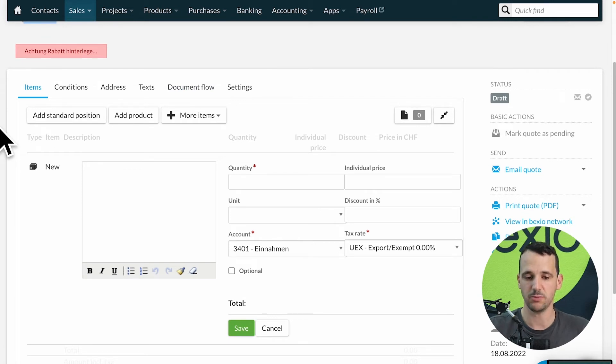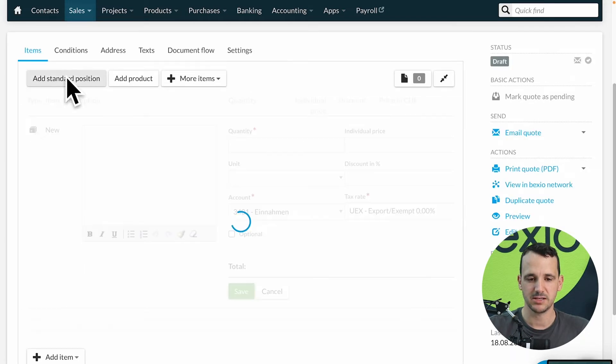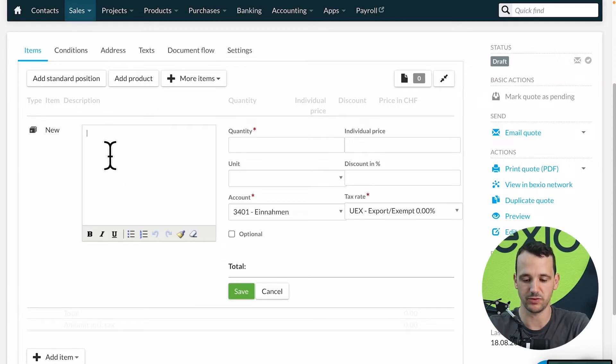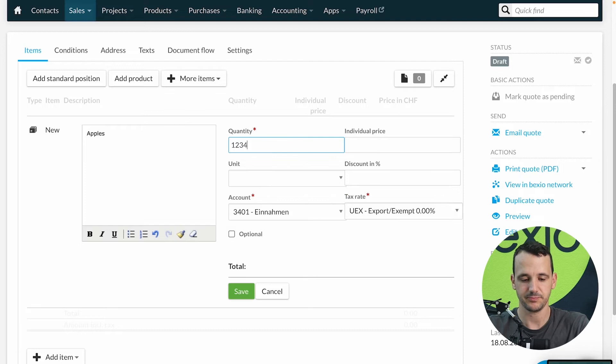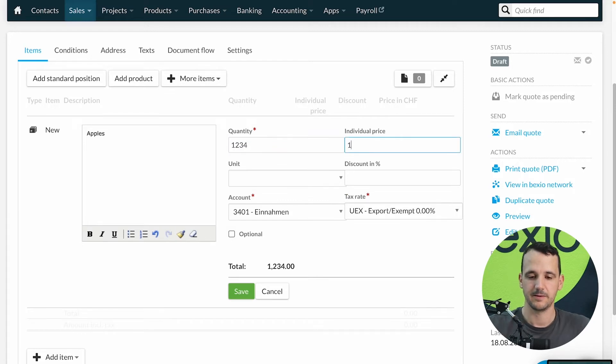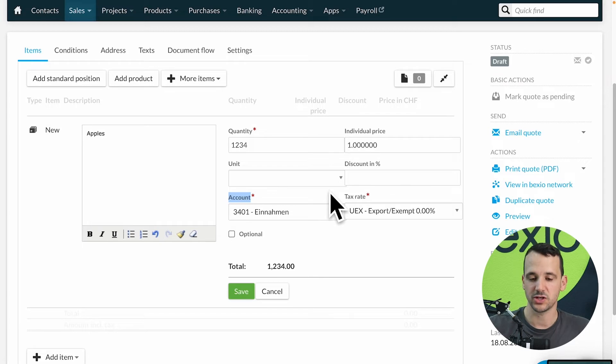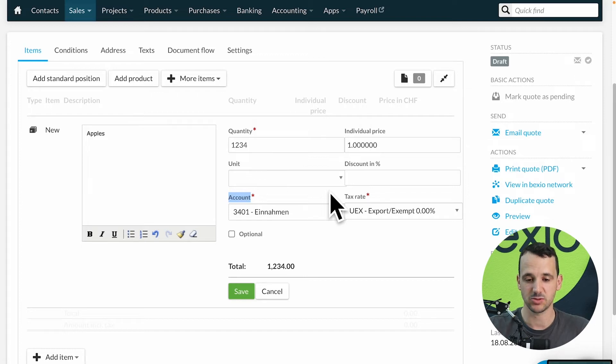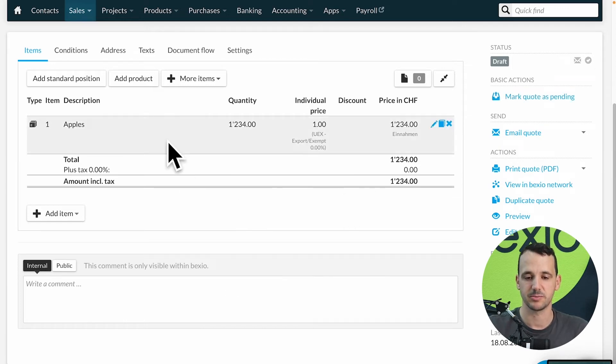For that I have two options. Option one, I can add a standard position. Standard position means we have to fill in all informations manually. So on the left, the text, for example we offer some apples, how many, the price, the units, discount and also important for the accounting, the account number and the tax rate. If you're not sure which account number, which tax rate you have to choose in which case, please ask your accountant. They can help you with these questions.